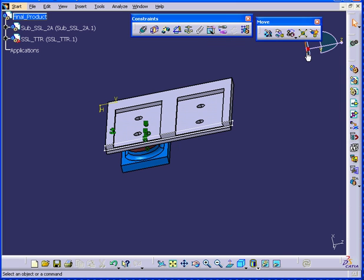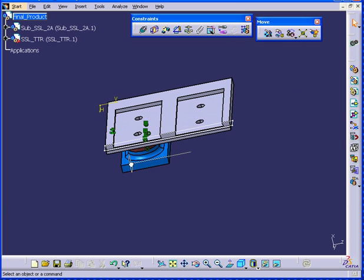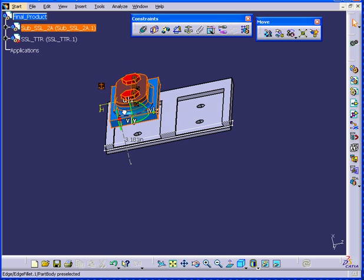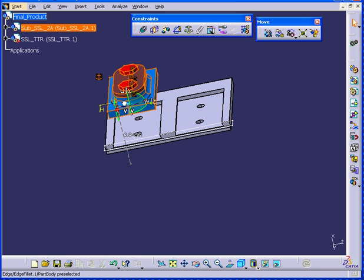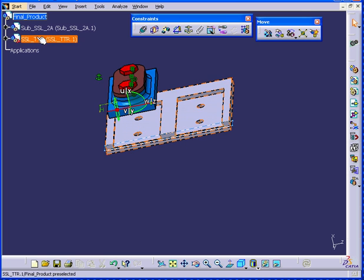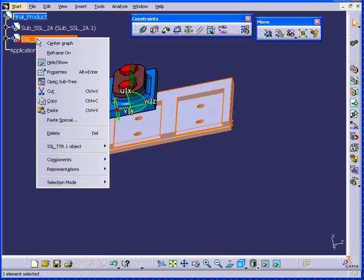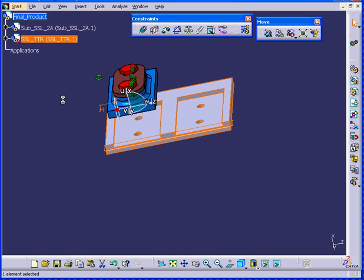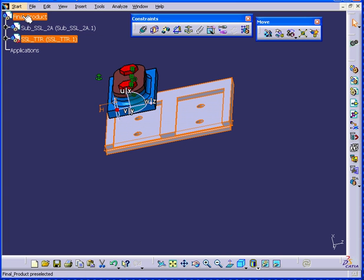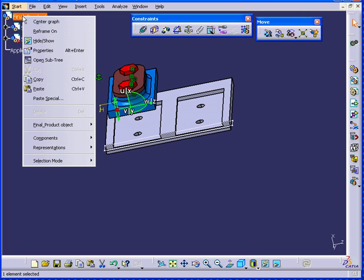And here we have our components. Next we're going to use the compass to position the components. Now we need two of these components for this assembly. Let's right-click and copy.